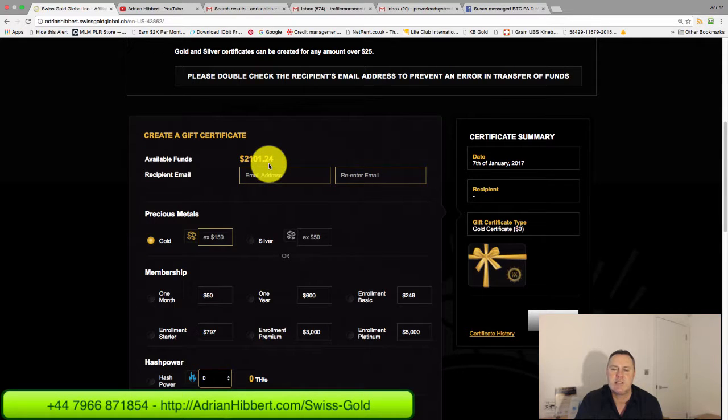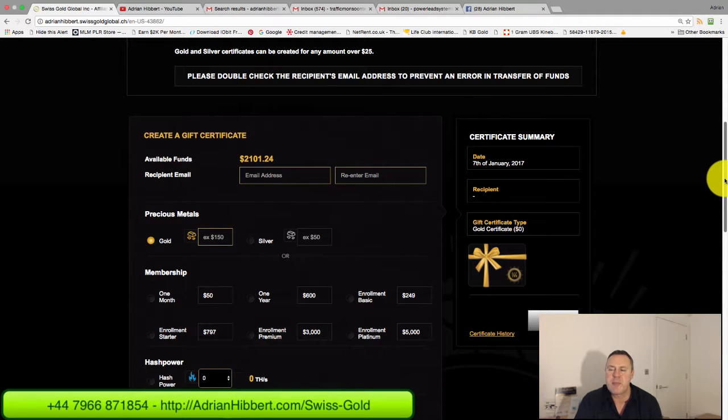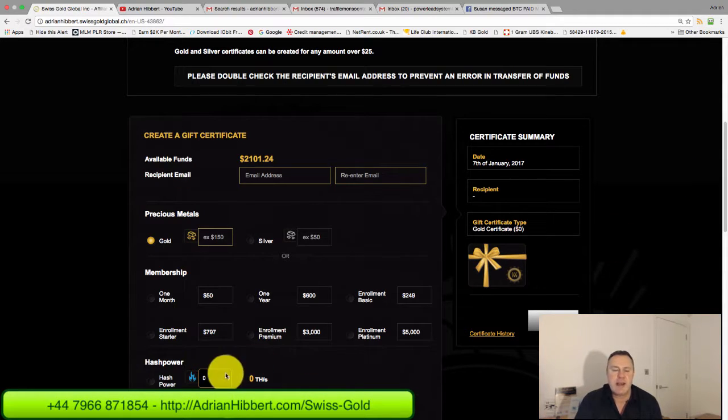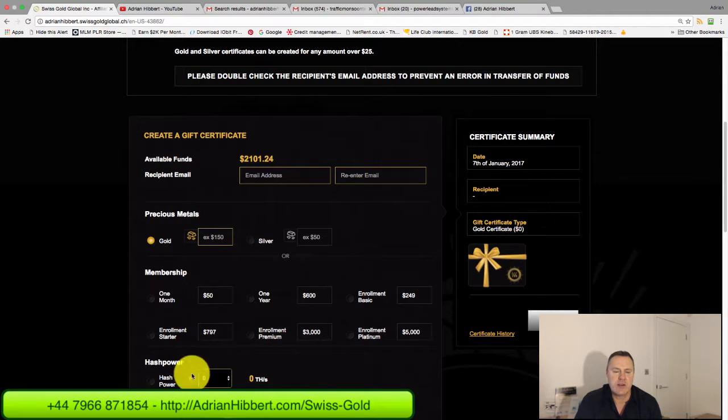What I'm going to do is one of my guys wants to buy a $30, 200 gigahash package for Bitcoin mining. This first one is a tester.